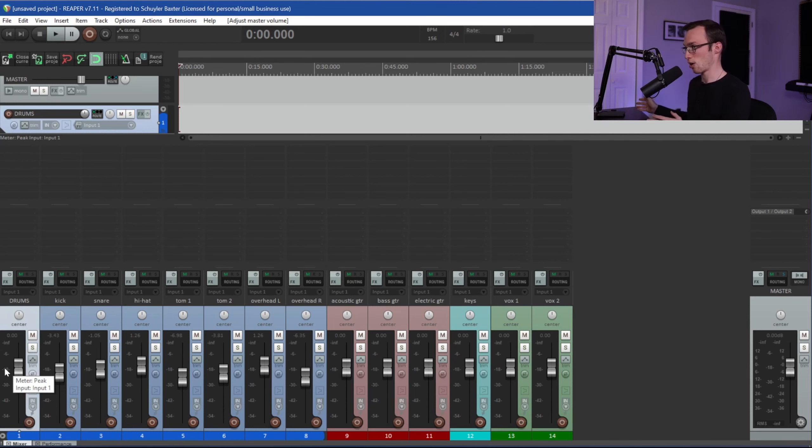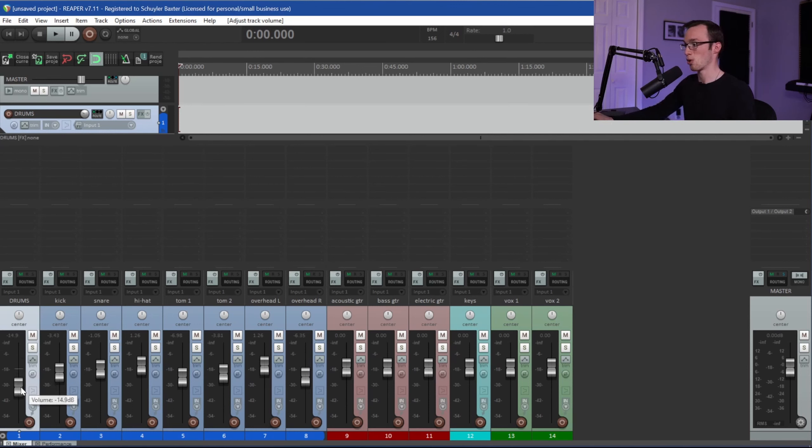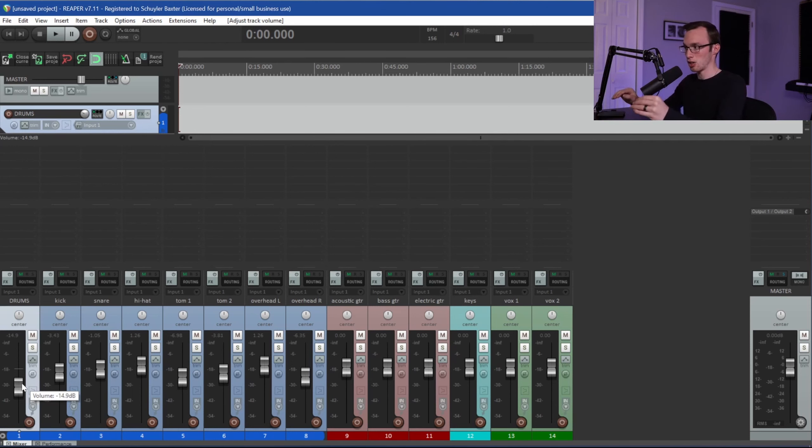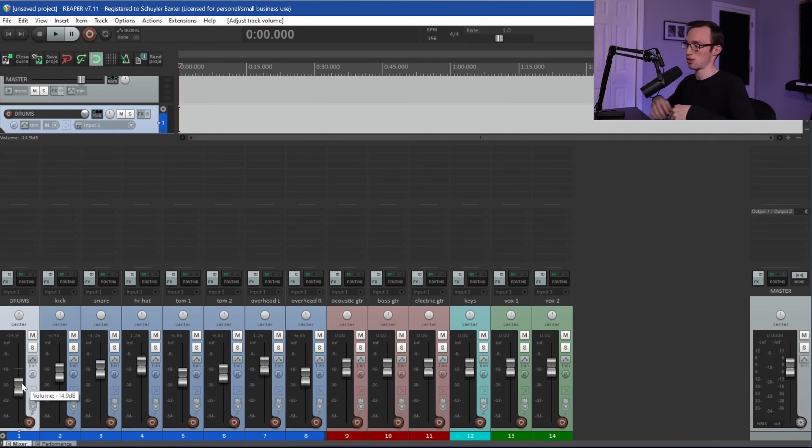So if my drums are too loud, everything else is at a good volume, I can take this fader, I can pull it down, and there we go. My drums are at a good volume and I've maintained that good fader resolution on my drum inputs. So we've now solved that problem without causing any other issues.